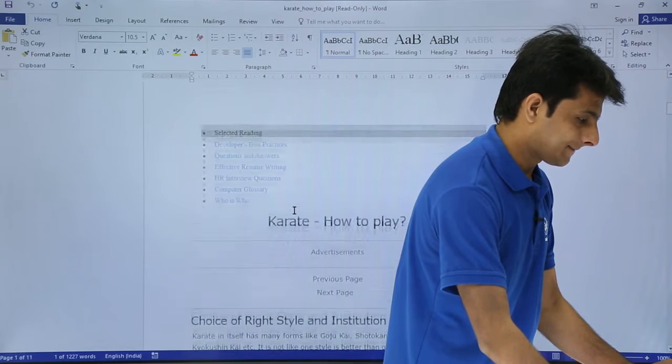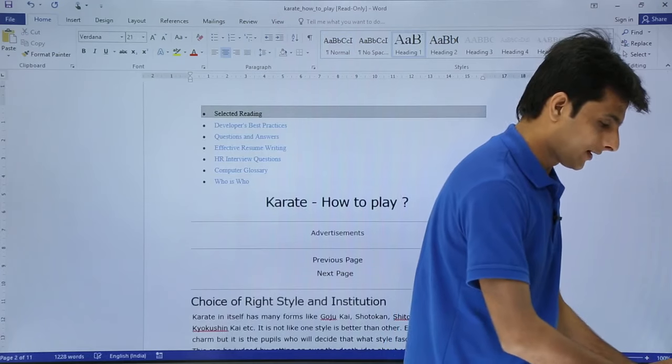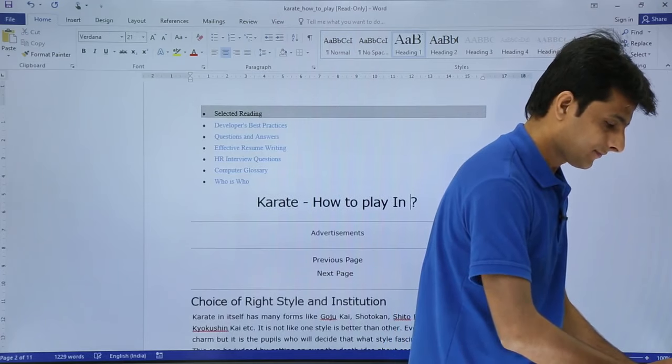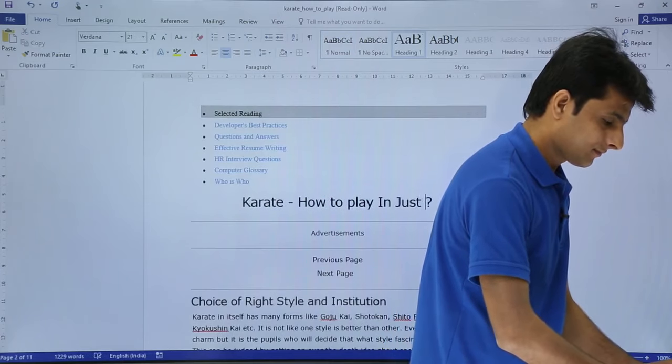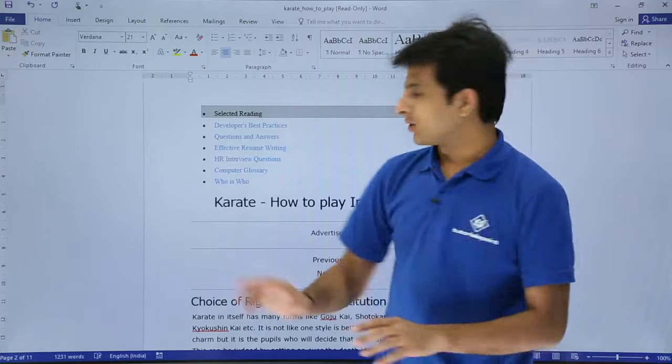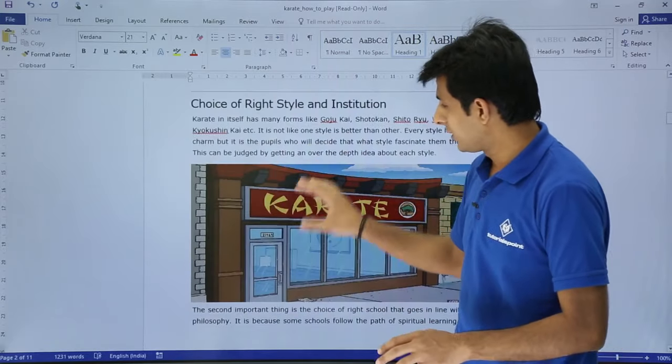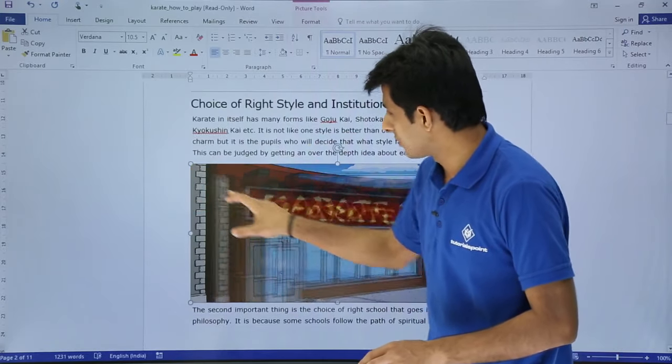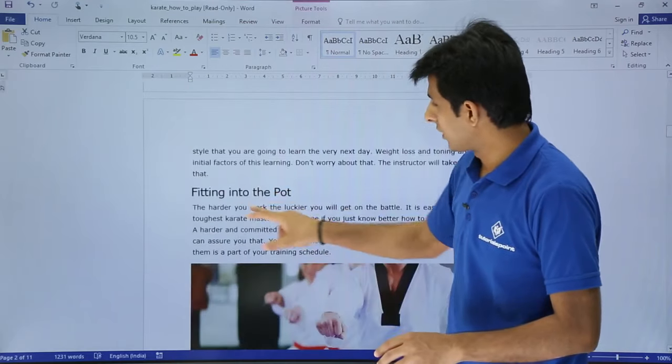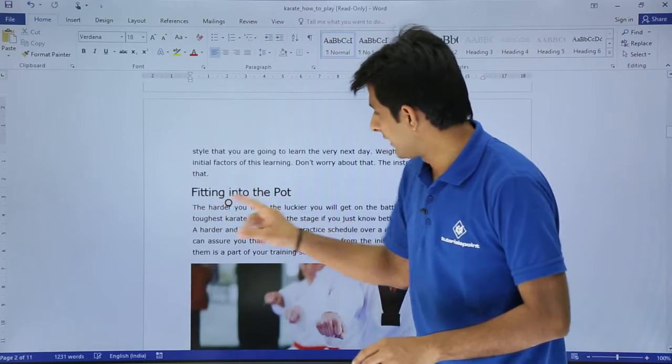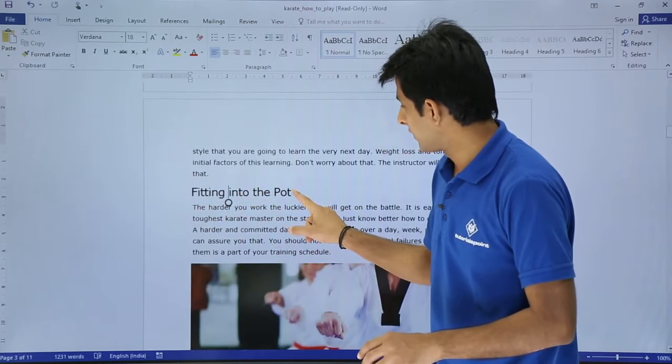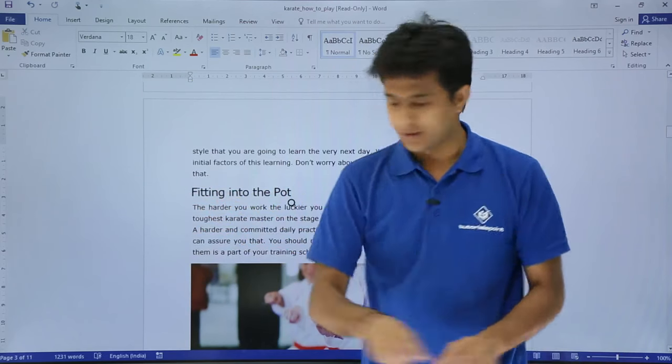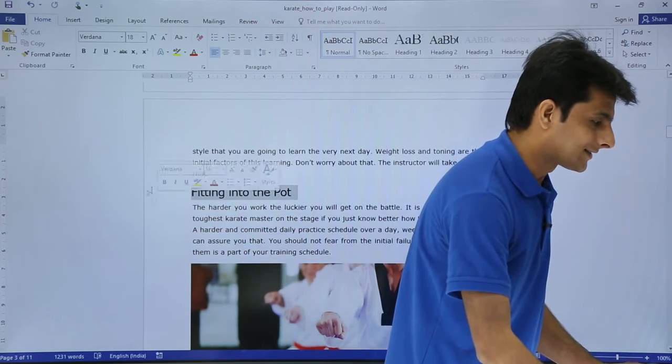Here you can do any text modification. You can change the size of the picture and do much more. You can also make it bold, italic, underline - anything. Let me select this text and increase the size.